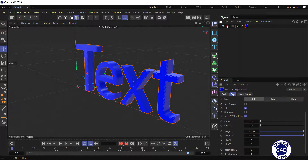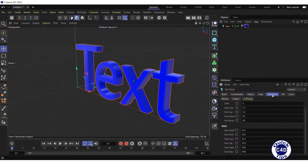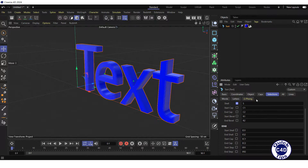Now click on the text object, go to the Selection tab and choose a polygon of the text object to which you want to apply a different material. Check the shell box in the polygon section — the shell polygon selection tag appears.